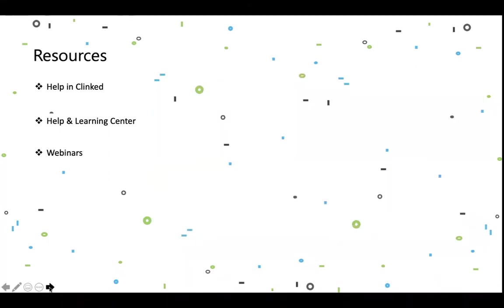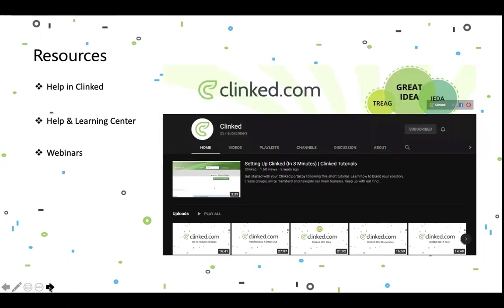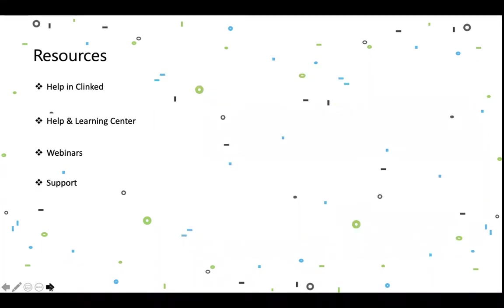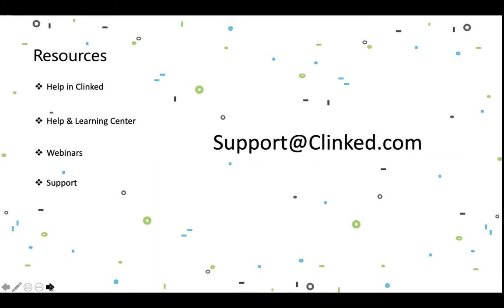We really encourage everyone to go to our Clinked YouTube channel, where you can find lots of videos. This video will be posted there tomorrow morning, so if anyone missed parts of it, you can go back and listen. You can also see past sessions like our Q3 feature releases webinar and a deep dive into notifications. And you can always drop our support team an email at support@clinked.com — we'll be very happy to answer any questions.